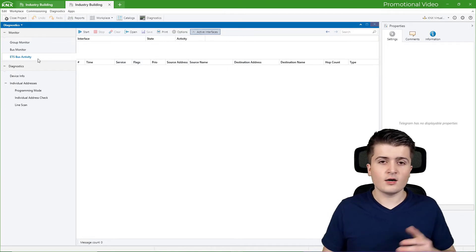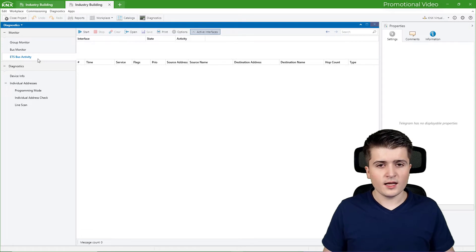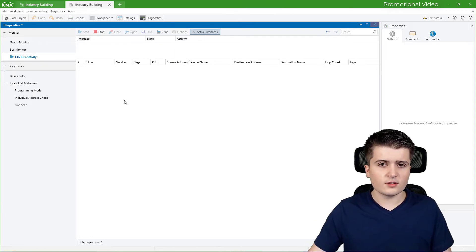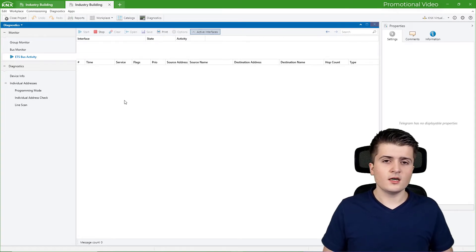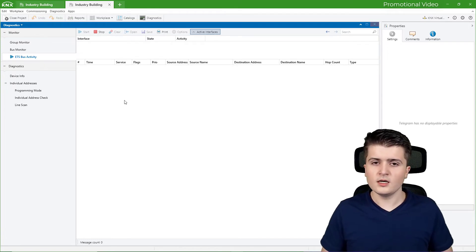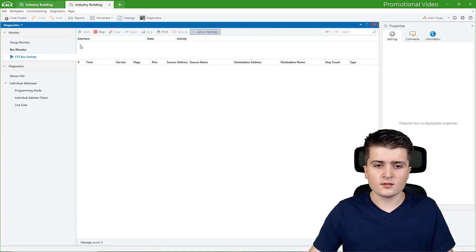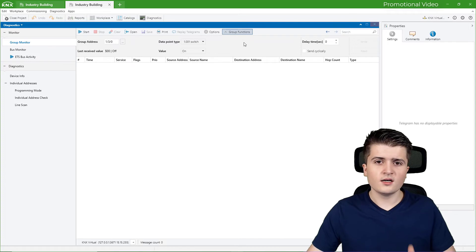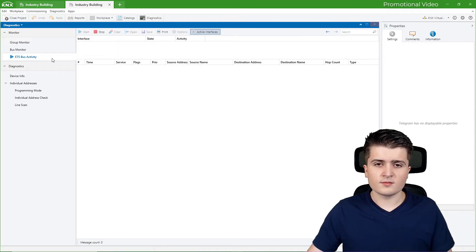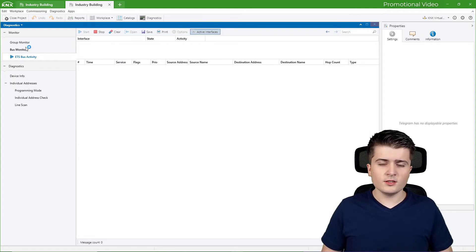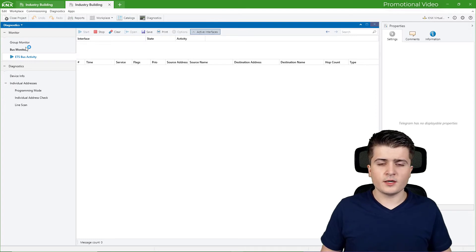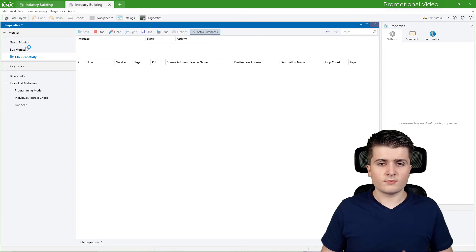Then we have the ETS Bus Activity. This is a new diagnostic tool that came with ETS6. You simply click here on start, and whenever a connection is built up to an interface, it will log all the telegrams that were sent. This means ETS Bus Activity doesn't need exclusive access to your interface like the bus monitor does, and it can even log telegrams from multiple interfaces simultaneously — whereas the group monitor can only be activated for one interface at a time. In a typical use case, you would use the group monitor whenever you want to see what happens on the bus for yourself, for example for debugging purposes, and the bus monitor when the support of a device manufacturer advises you to use it.